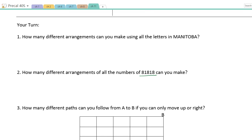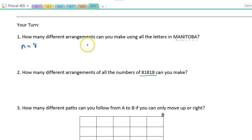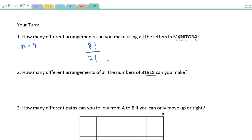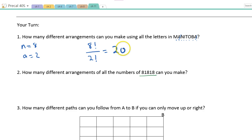How many different arrangements can you make using all the letters in MANITOBA? First, count the letters: 1, 2, 3, 4, 5, 6, 7, 8 — so N = 8, and the numerator is 8 factorial. Are there repetitions? The only letter repeating is A, and there are two A's, so we divide by 2 factorial. That's 8!/2!, which works out to 20,160.